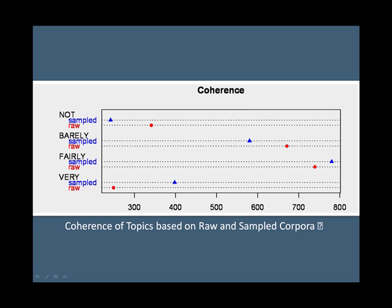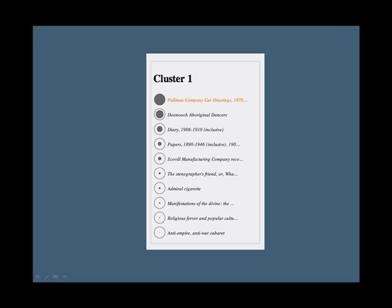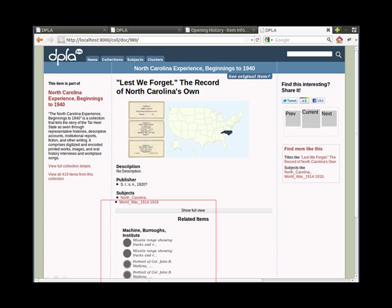We are currently testing ways to make these topics meaningful to online users. First, we name topics based on representative terms. When you look at an item in DCC, you're shown topics about that item and related items within those topics.